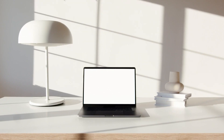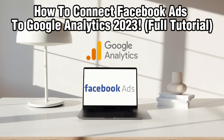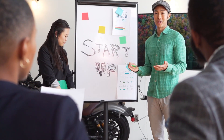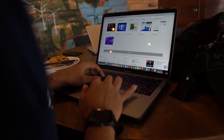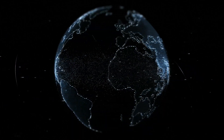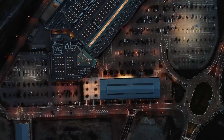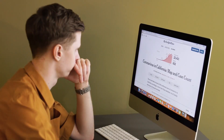Hello everyone and welcome back to our channel. In today's video, I'll be showing you how to connect Facebook Ads to Google Analytics in 2023. Linking Facebook Ads with Google Analytics provides powerful insights into your advertising campaigns. In this comprehensive guide, we'll walk you through the essential steps to integrate your Facebook Ads account with Google Analytics for in-depth tracking and analysis. Make sure to stick around and let's get started.